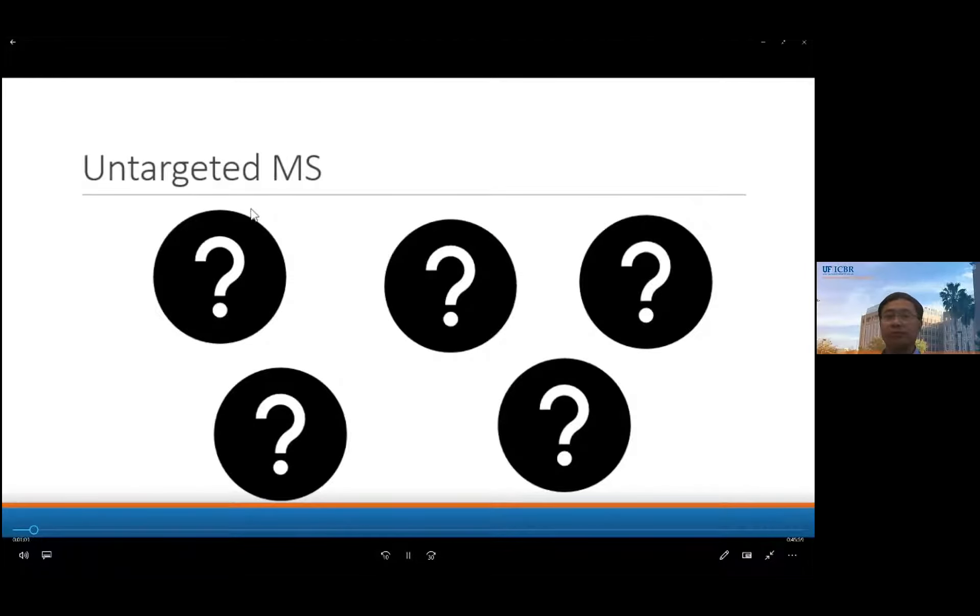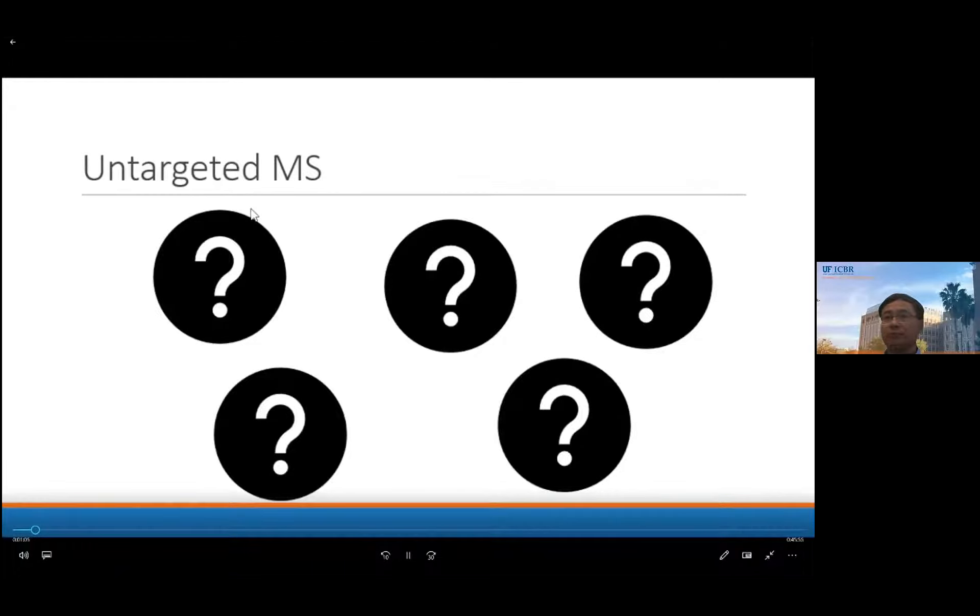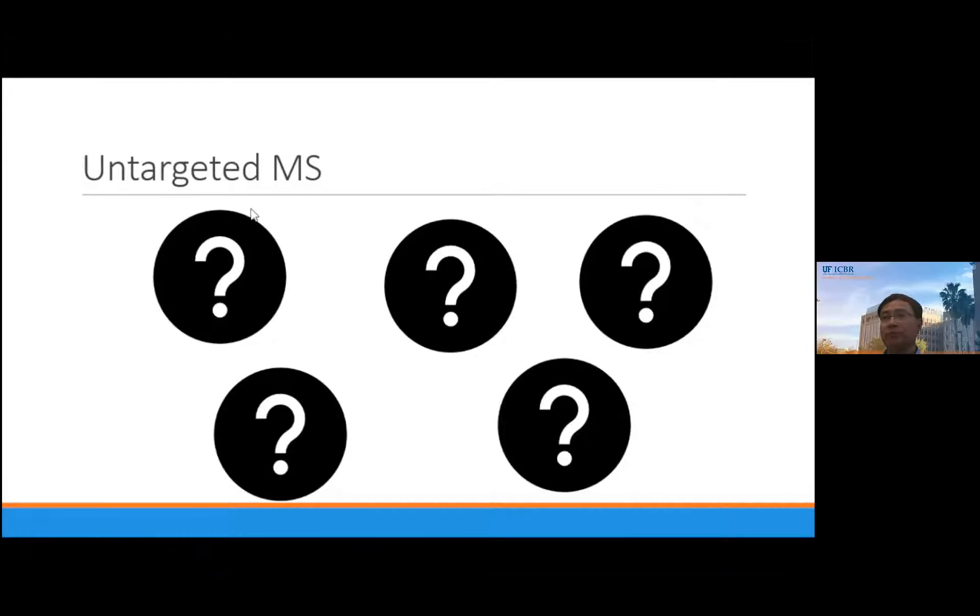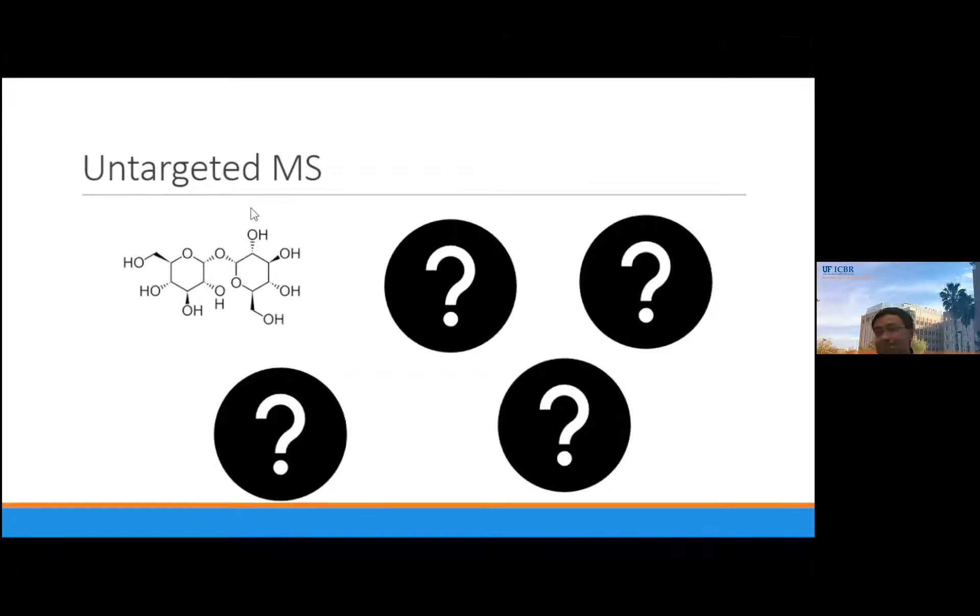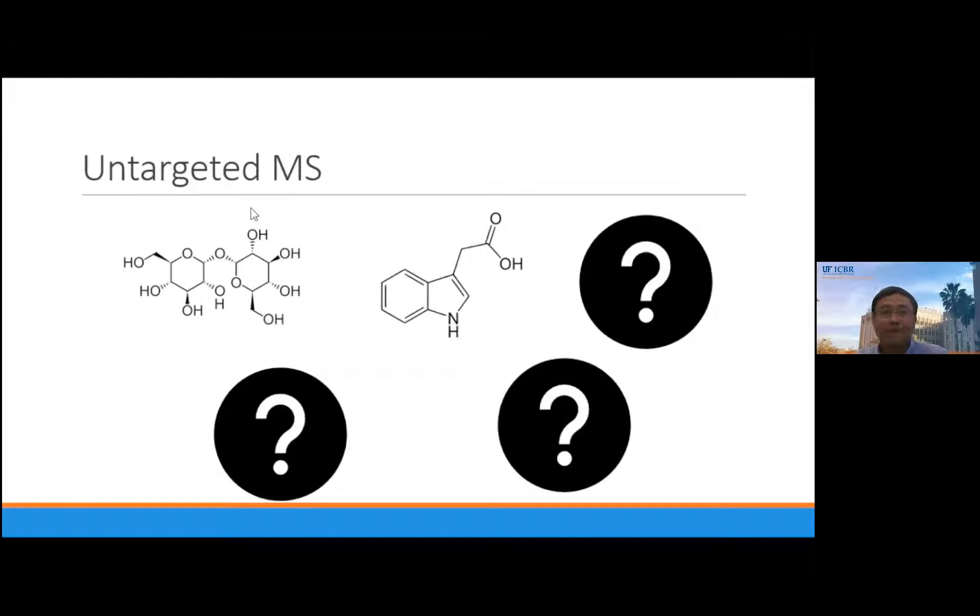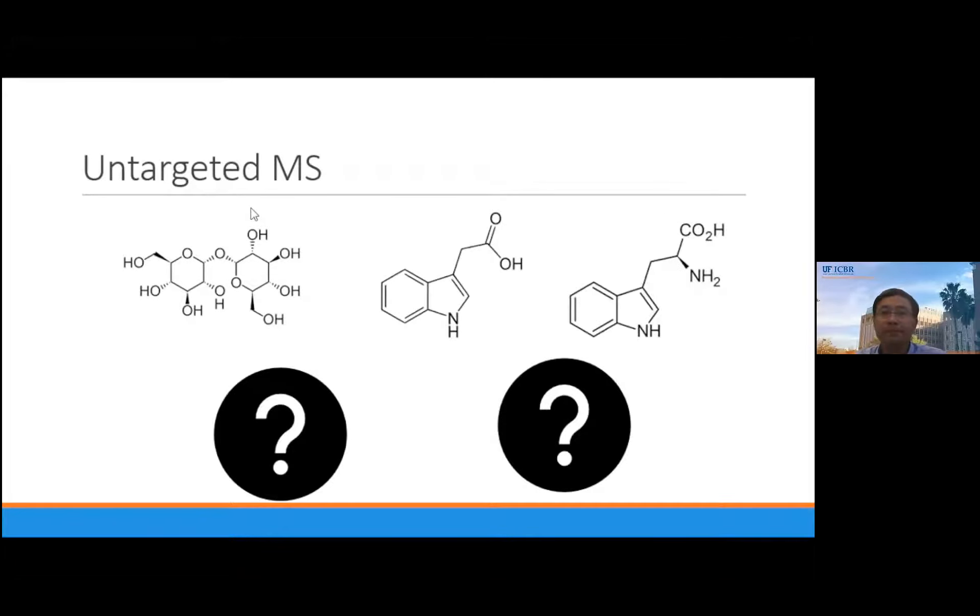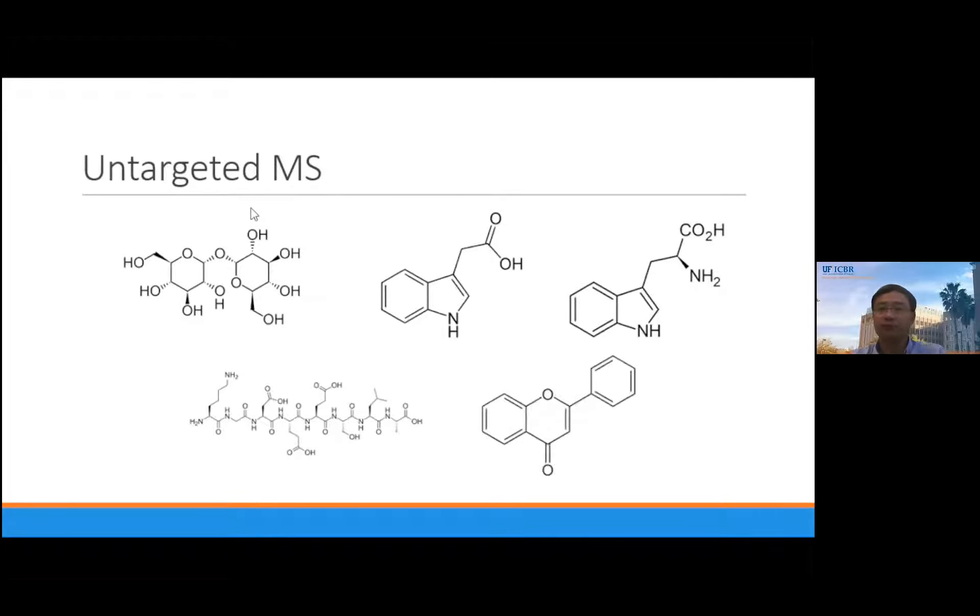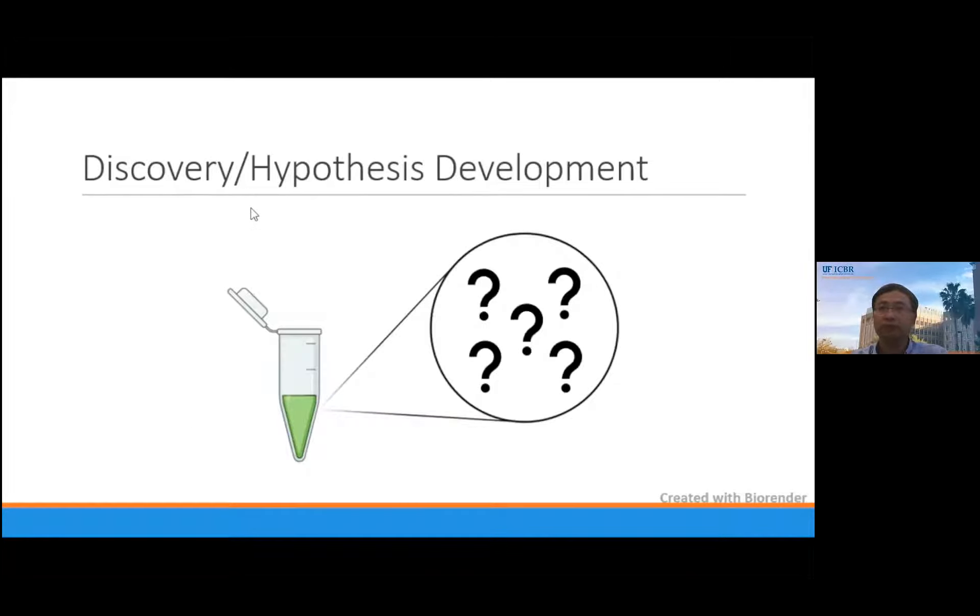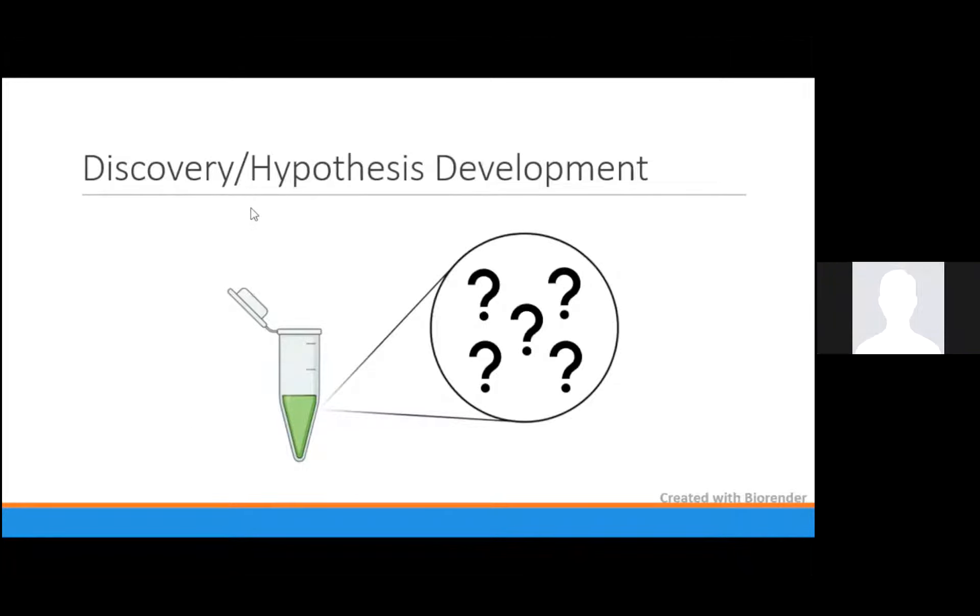Untargeted mass spectrometry is a methodology where the researcher doesn't know which specific ions they are looking for in advance, though often they will have a general idea of the class of small molecules they're interested in, and that could be sugars, hormones, amino acids, peptides, or any other secondary metabolites. It's this lack of specificity that makes untargeted mass spec a great hypothesis generation and data discovery tool.